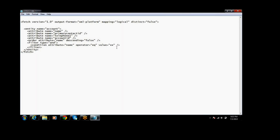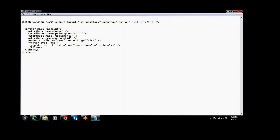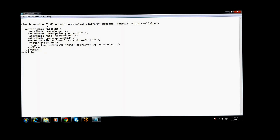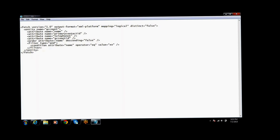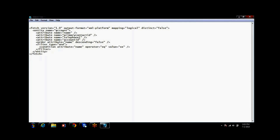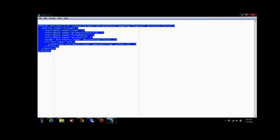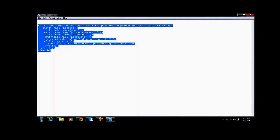Similarly, here we will add it. This is the FetchXML. You can generally download it from Advanced Find. So copy this FetchXML.